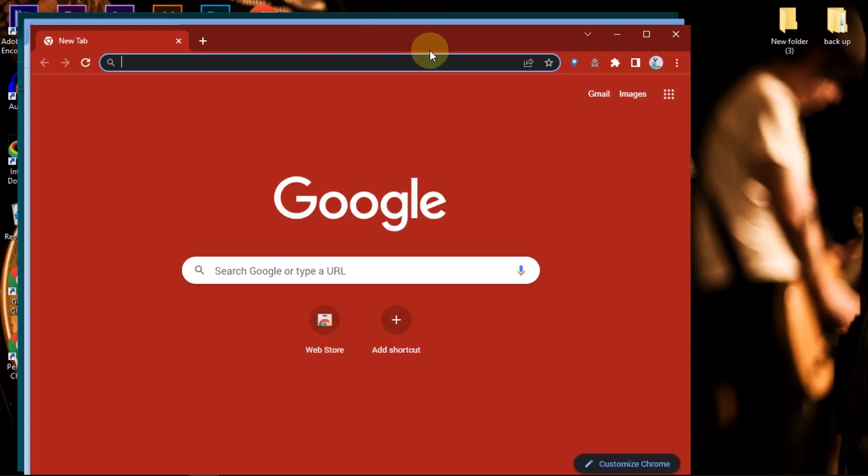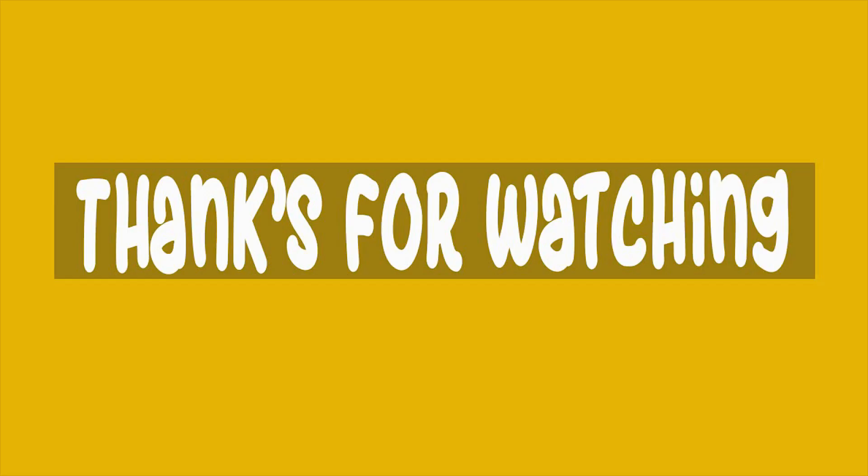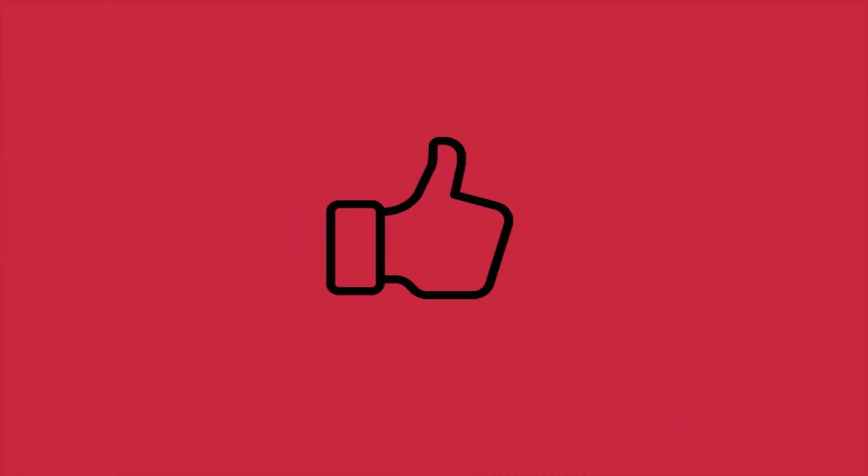That's how to clone the latest version of Chrome Profile. Thank you for watching, and see you again in another tutorial video.